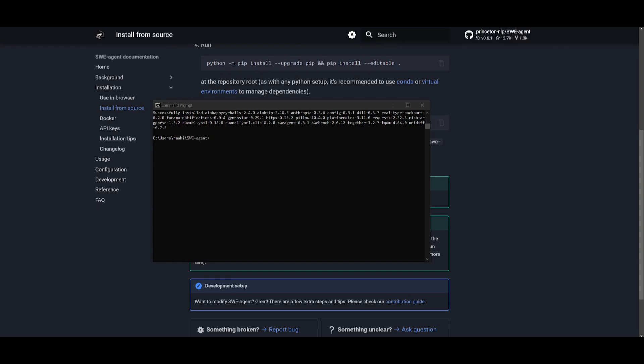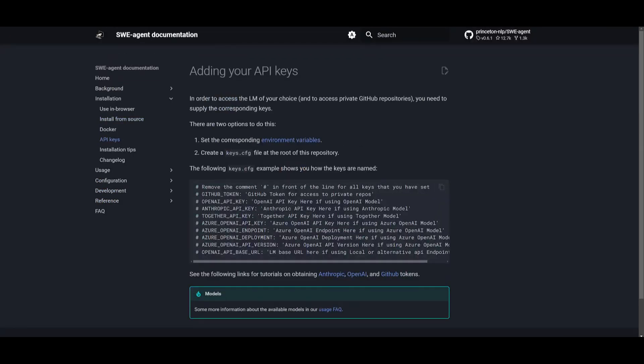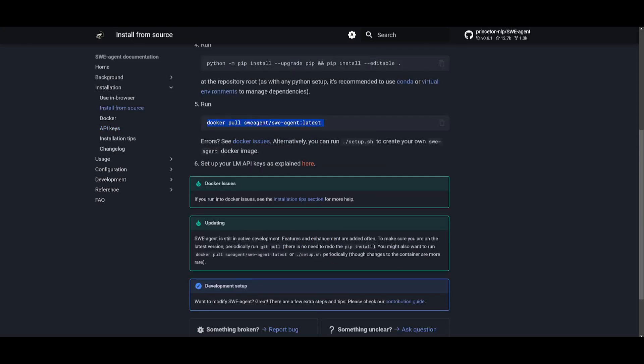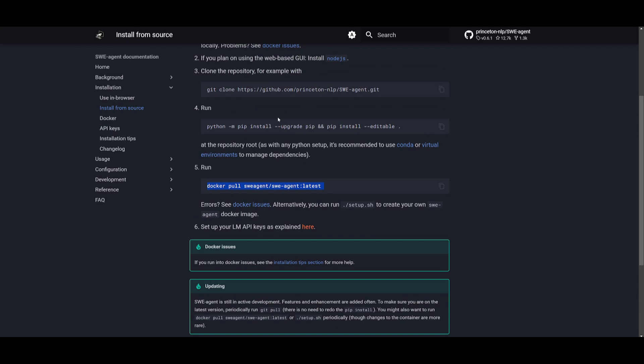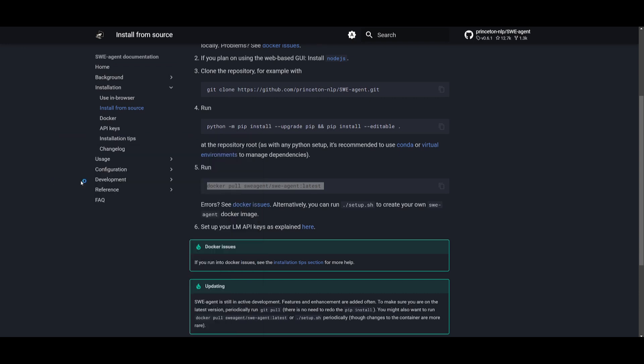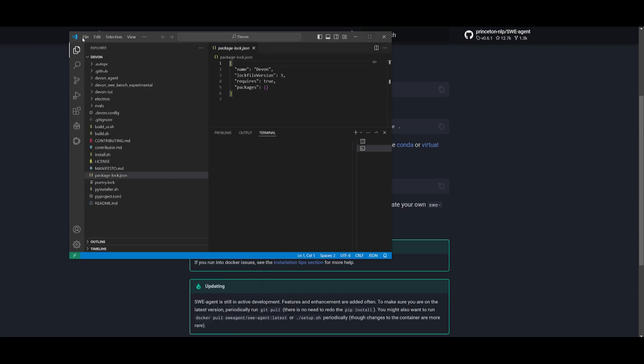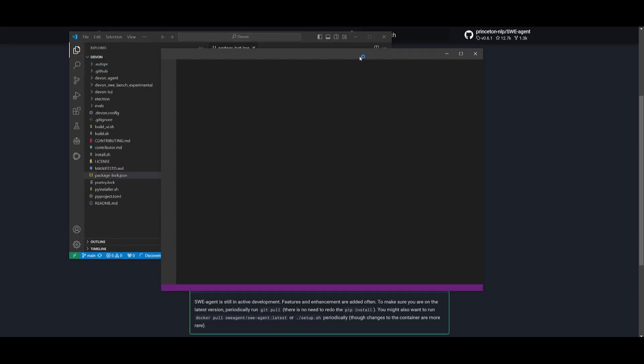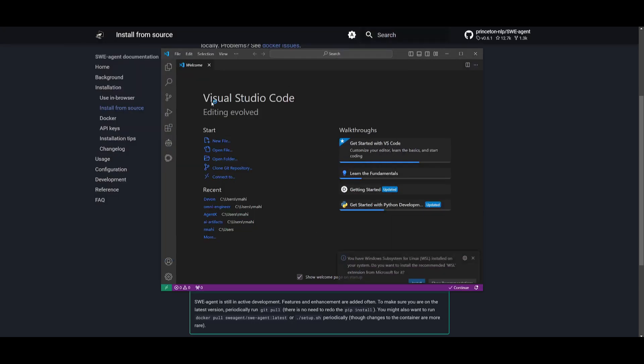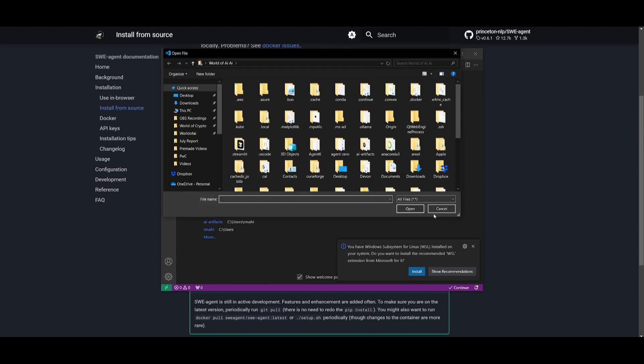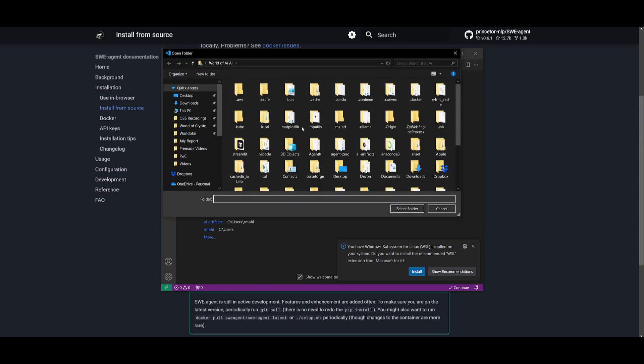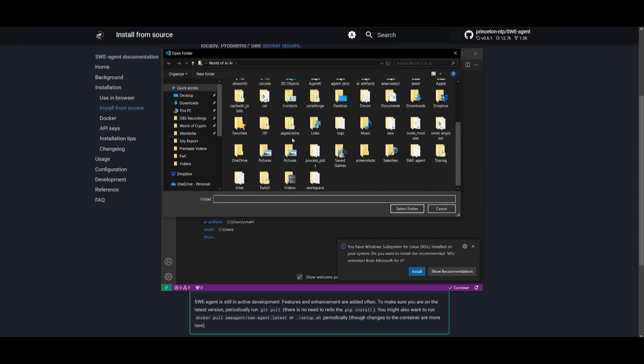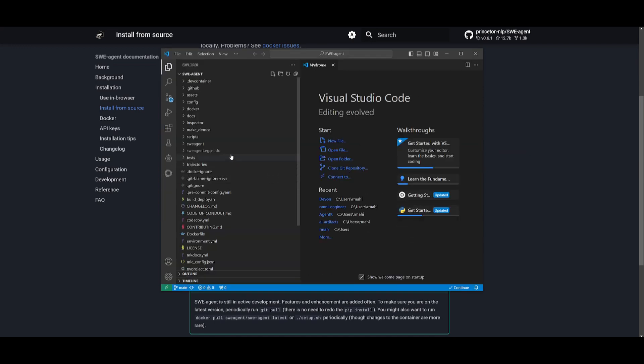After installing, what they recommend doing is setting up a keys.cfg file in the root directory. This is after you have run this fourth step command. What we're going to be doing now is just simply opening it up in VS Code to add in our API keys. Open up VS Code, click on a new window, and open up the directory that you just recently cloned. Open the folder and find SWE-agent. This will take a couple seconds.